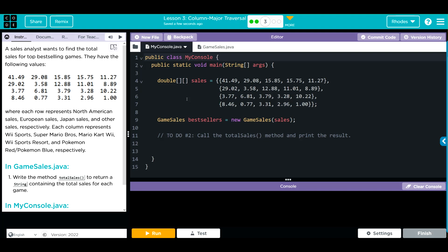Hey kids, welcome to Unit 5 Lesson 3: Column Major Traversals, Exercise Number 3. A sales analyst wants to find the total sales for top selling video games. You have a bunch of values here.